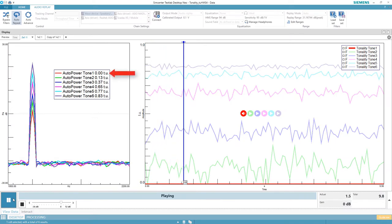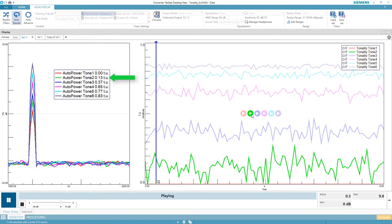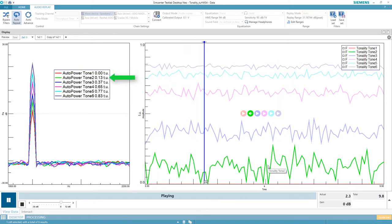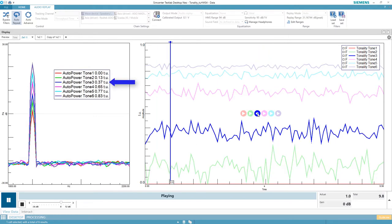This guy is 0 Tu, so shouldn't be able to perceive any tones according to tonality. 0.13 Tu. 0.37 Tu.